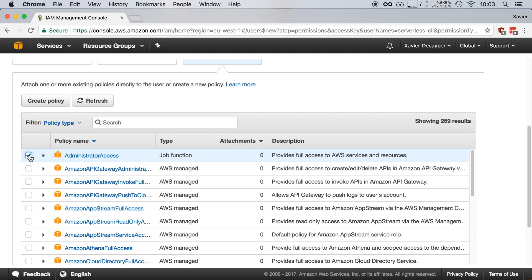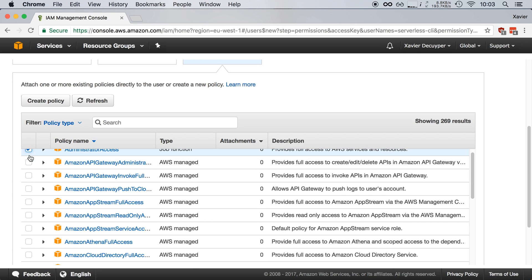For now, we'll continue with giving it admin rights, but note that these rights are only available to the command line interface of the framework and not to the resources that you deploy. More on that in a later video, but basically it's a little bit insecure to do it right now, but it's also not that bad.